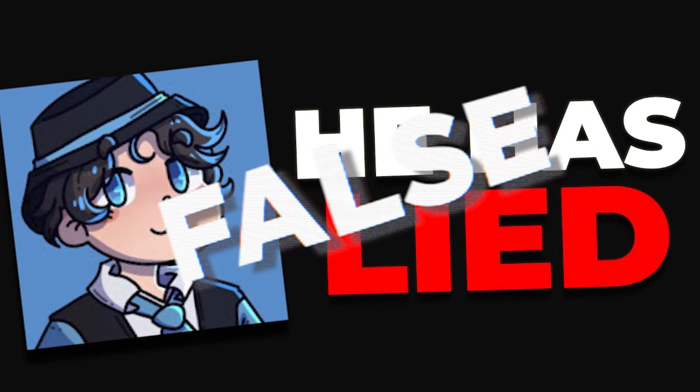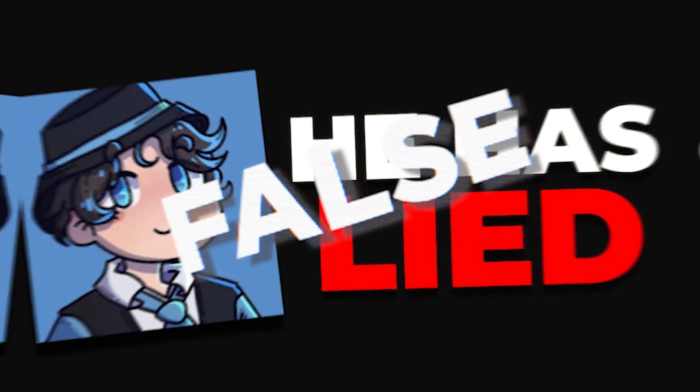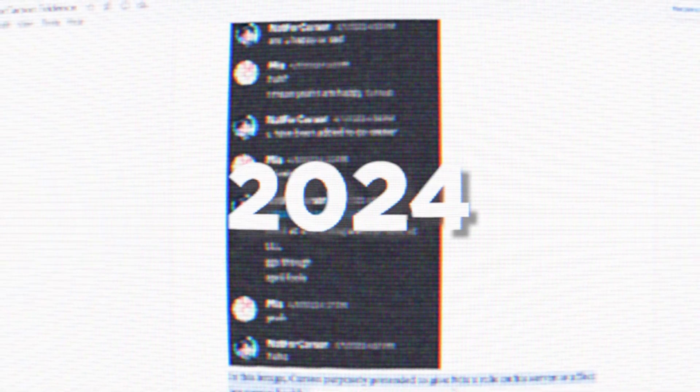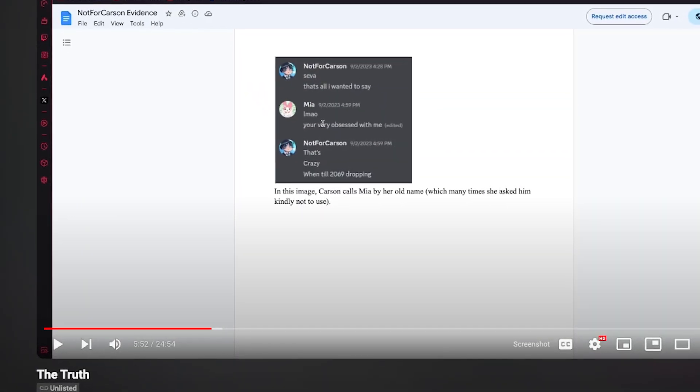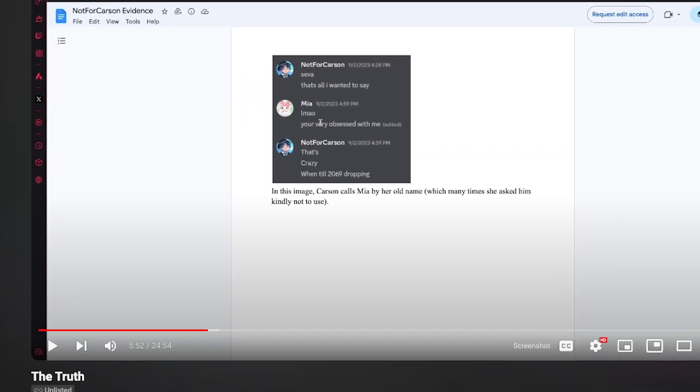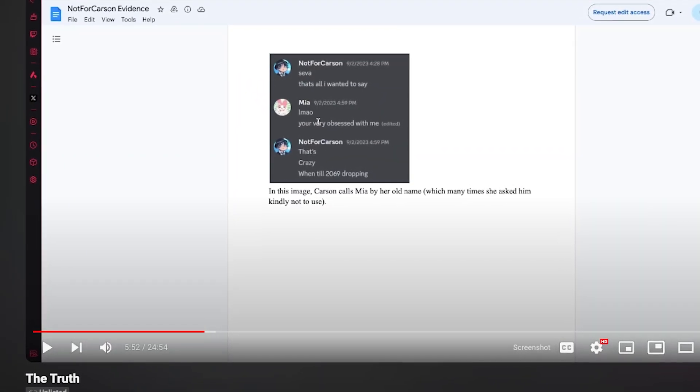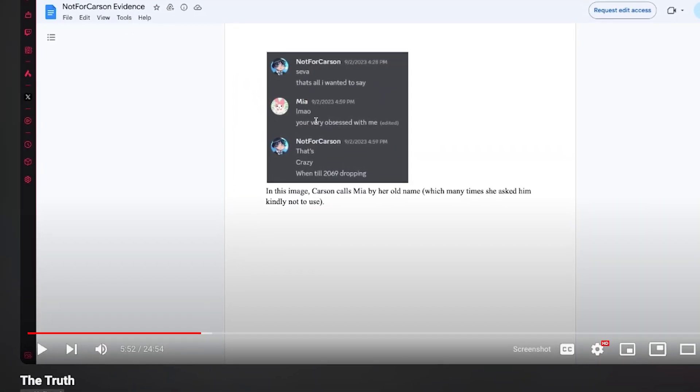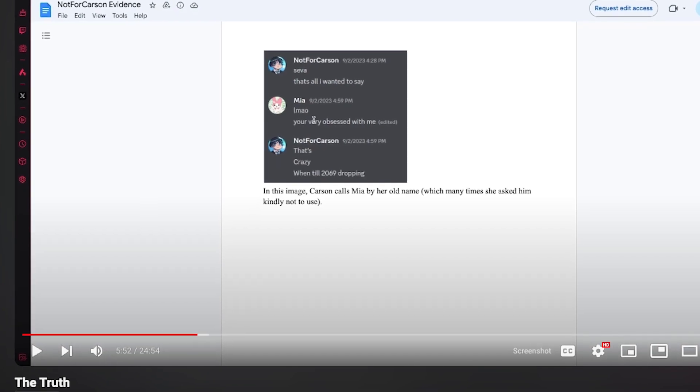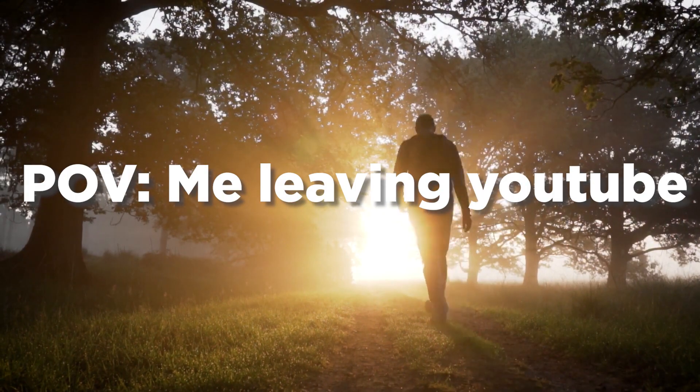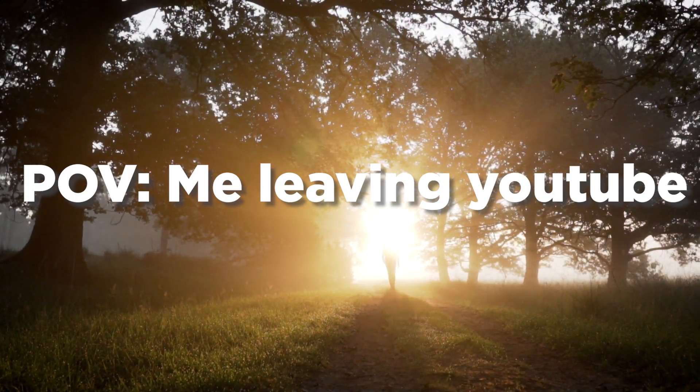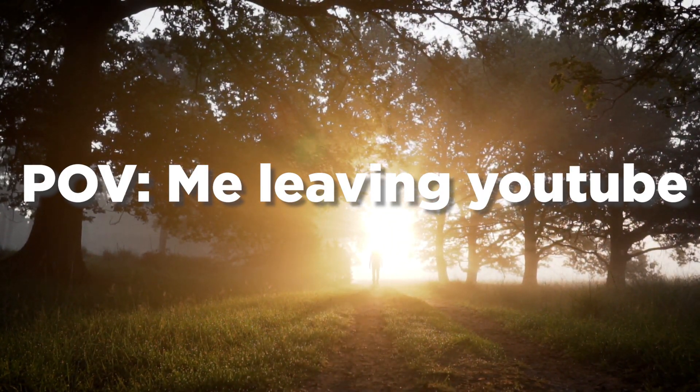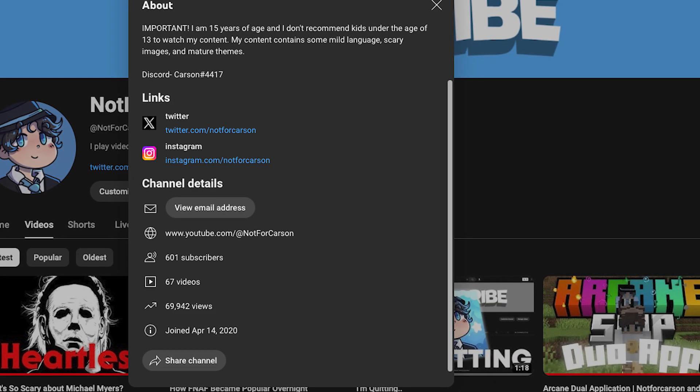January 2024, I made a 24-minute video proving every allegation false and my reputation was finally cleaned. I found peace leaving my channel. I was finally done with YouTube.